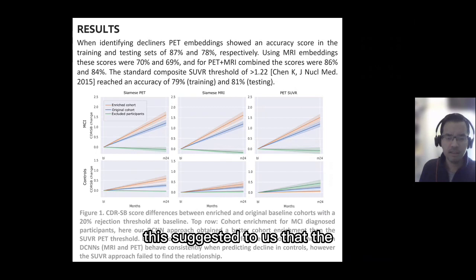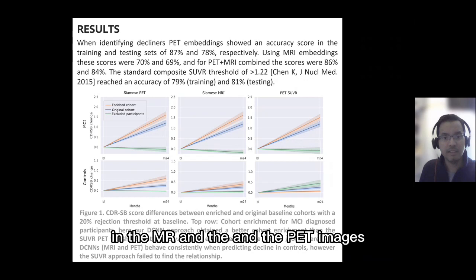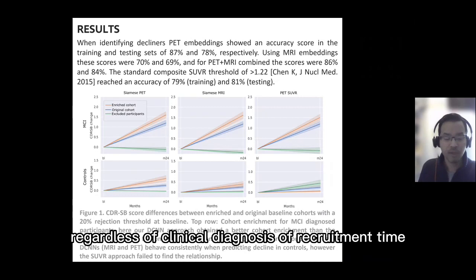This suggested to us that the neural network was able to identify a consistent pattern of cognitive decline in the MR and PET images, regardless of clinical diagnosis and recruitment time.